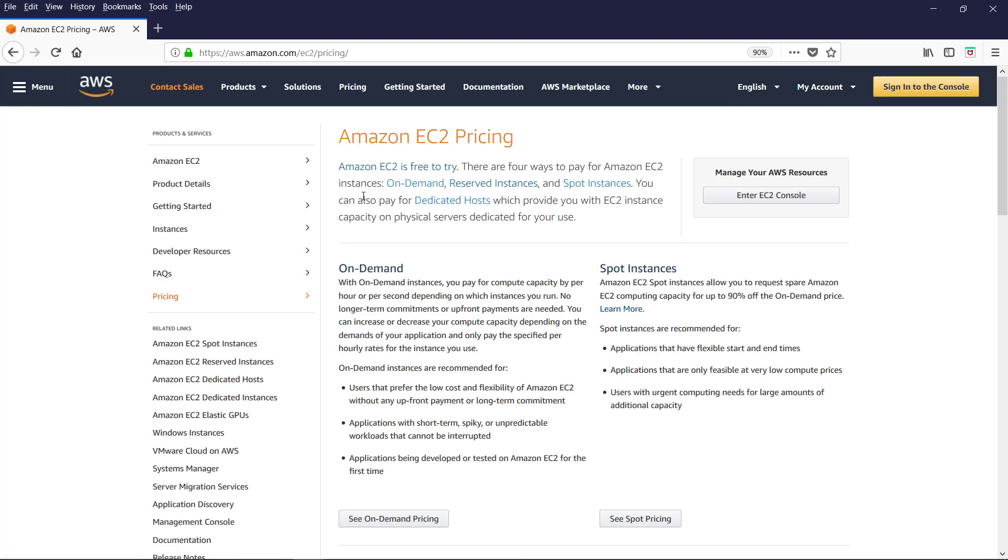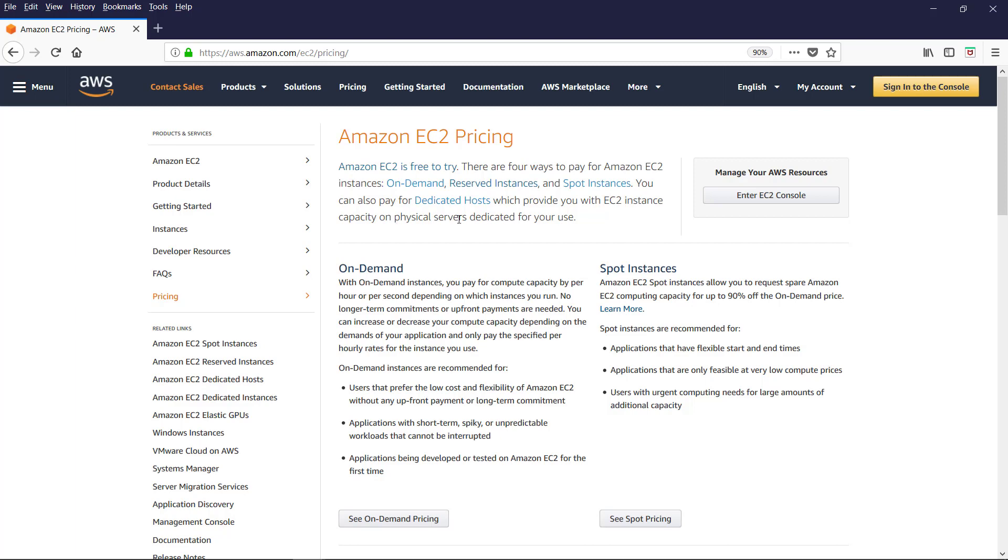Initially, you can sign up for the Amazon free tier and it's free to try. And for the production loads, you have four ways to pay for the Amazon EC2 instances. On-demand, reserved instances, spot instances. In addition to these, you can have dedicated hosts for your application which provide you with EC2 instance capacity on physical servers dedicated for your use.